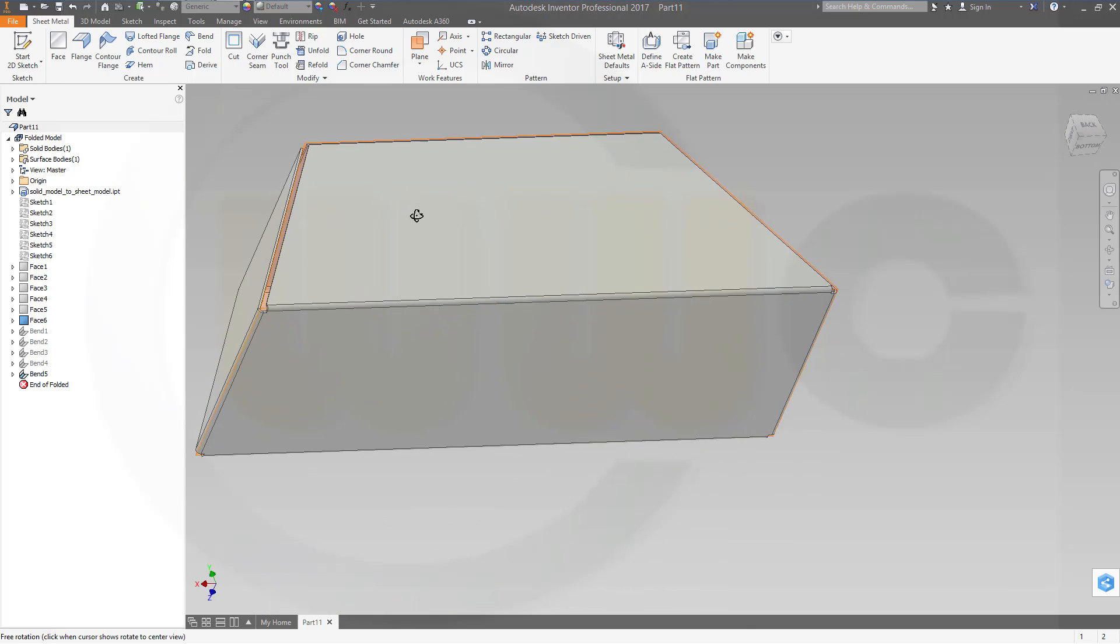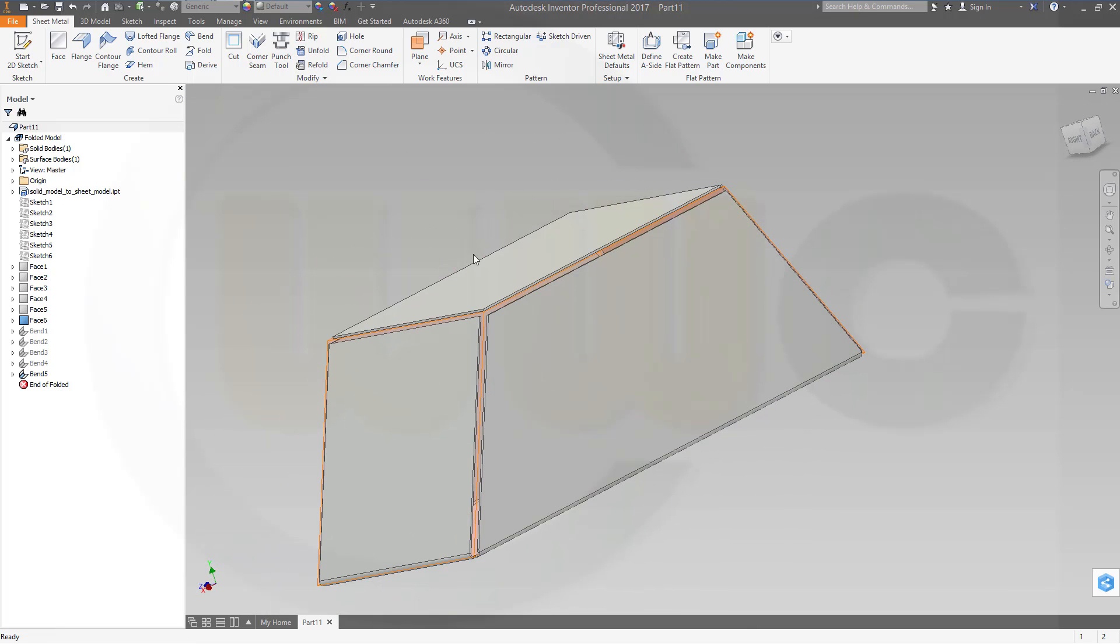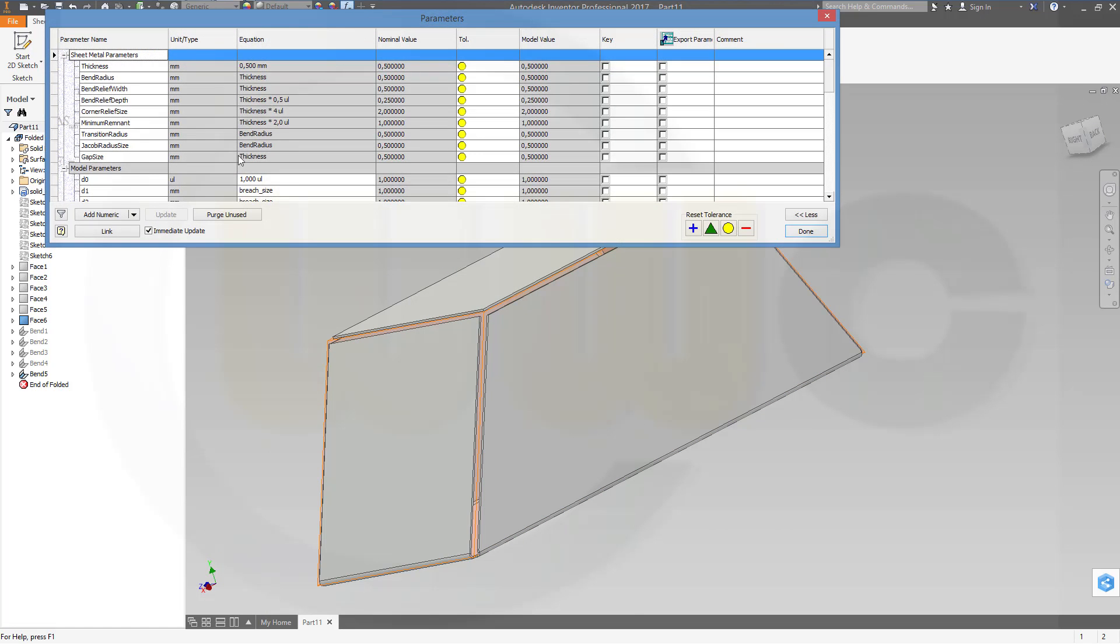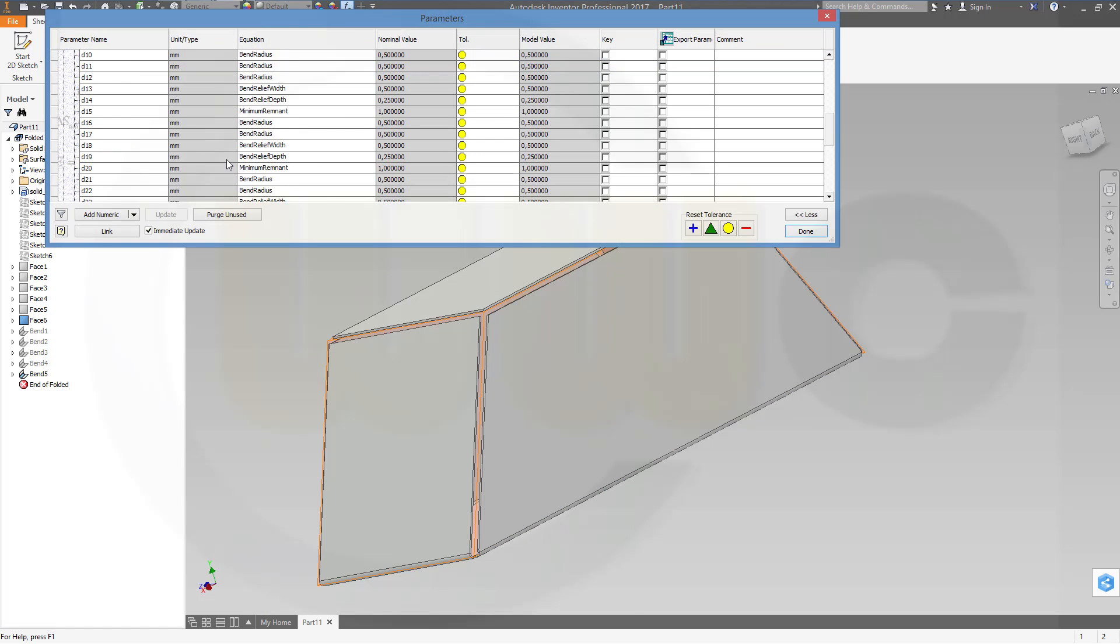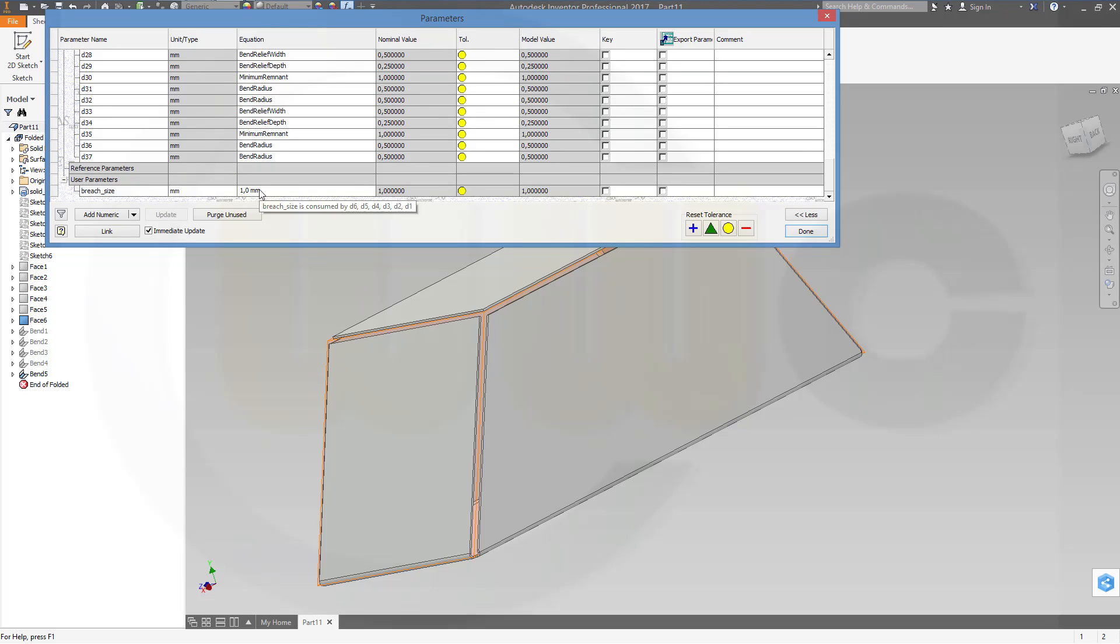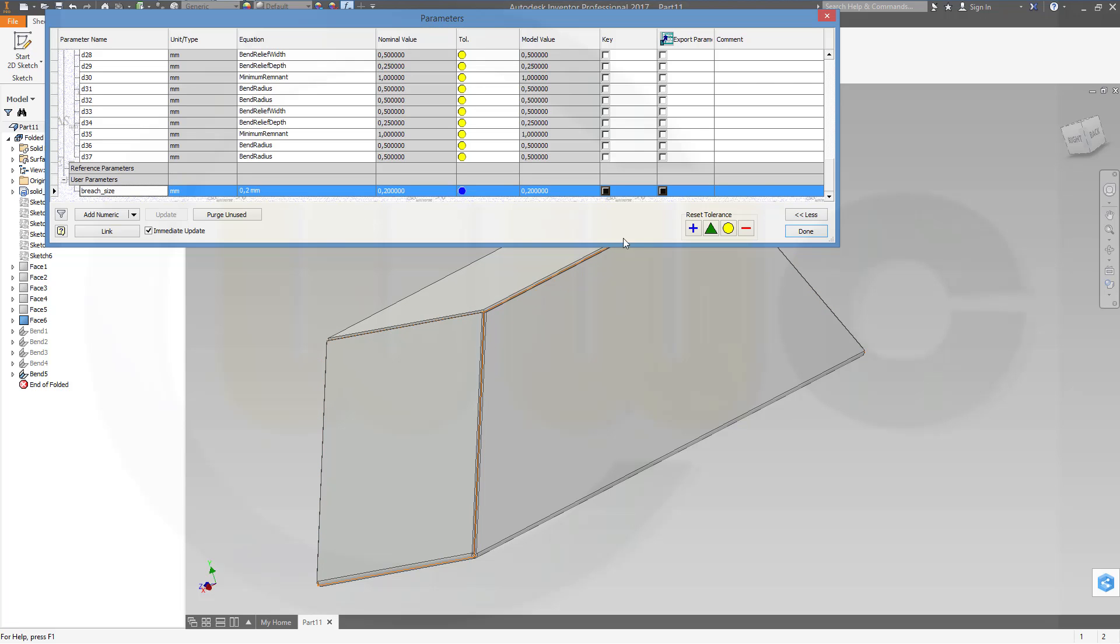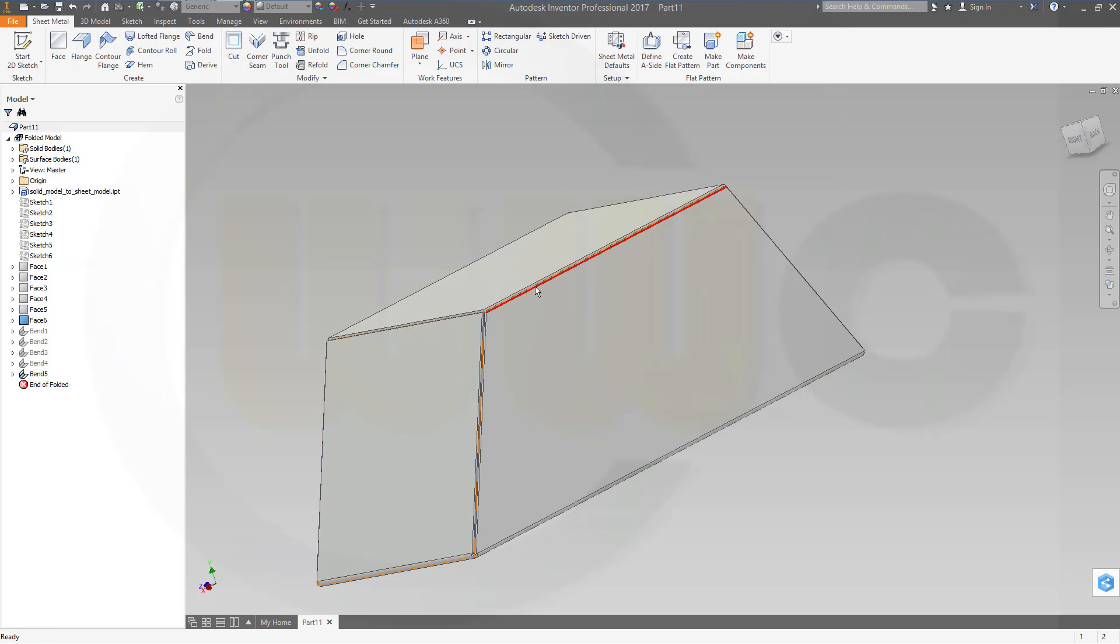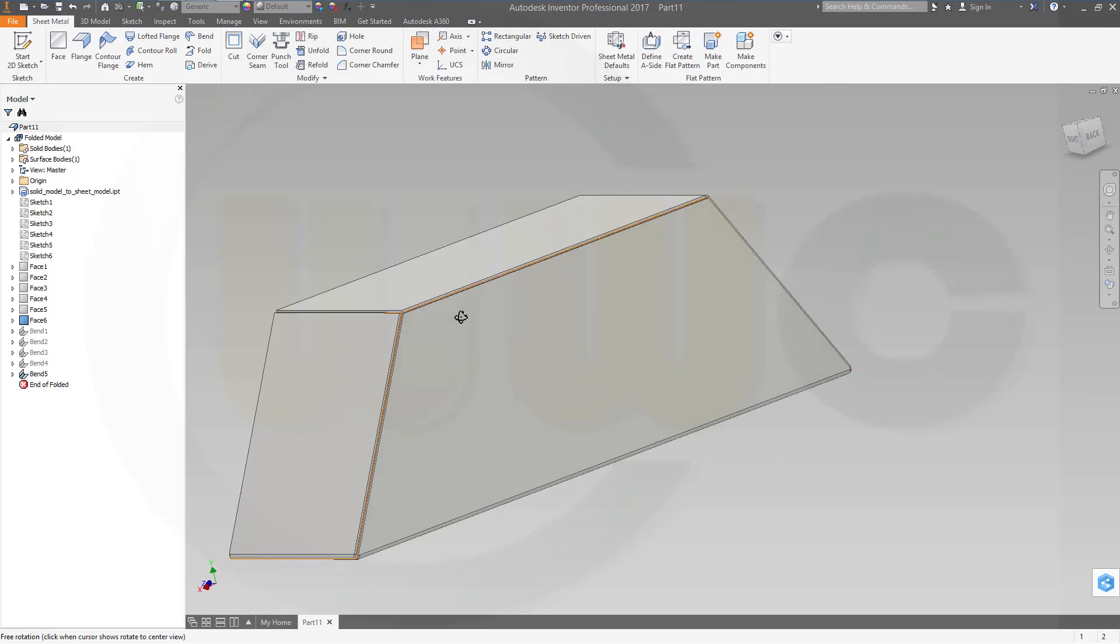And now I could change this gap size, my gap size with this parameter. So I could go for my breach size and reduce this one to 0.2, for example, and it's much smaller.